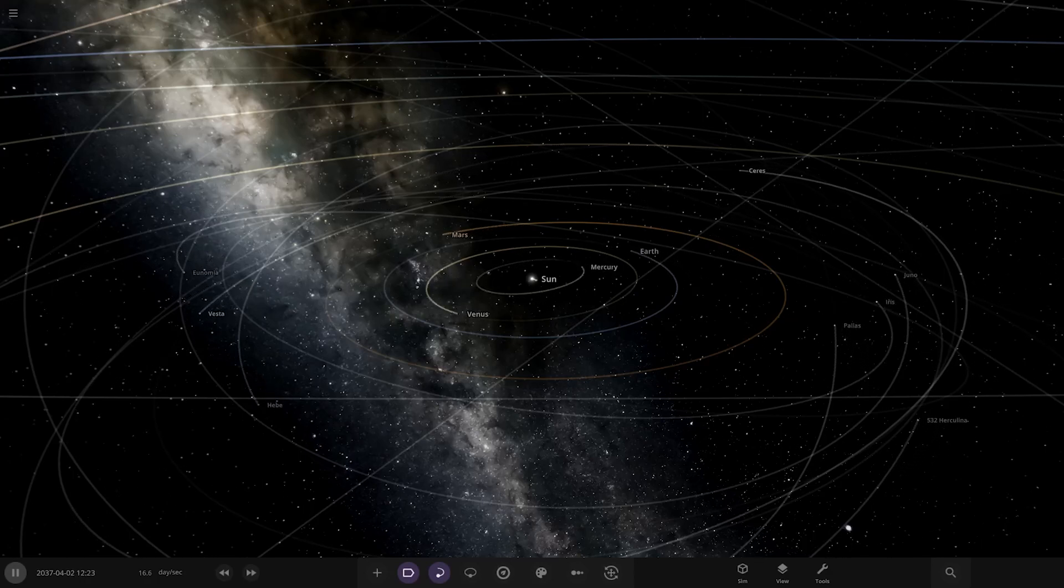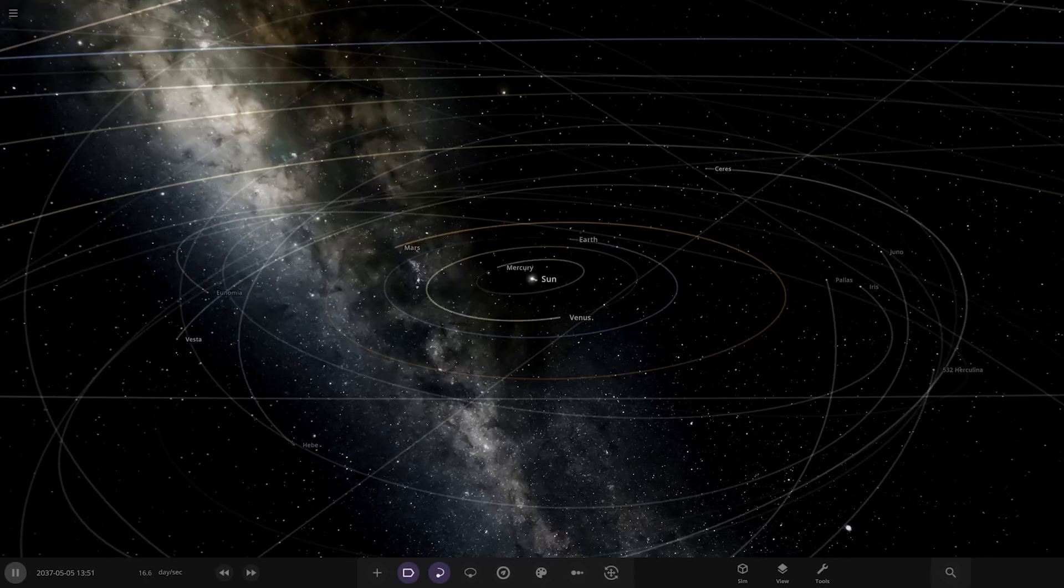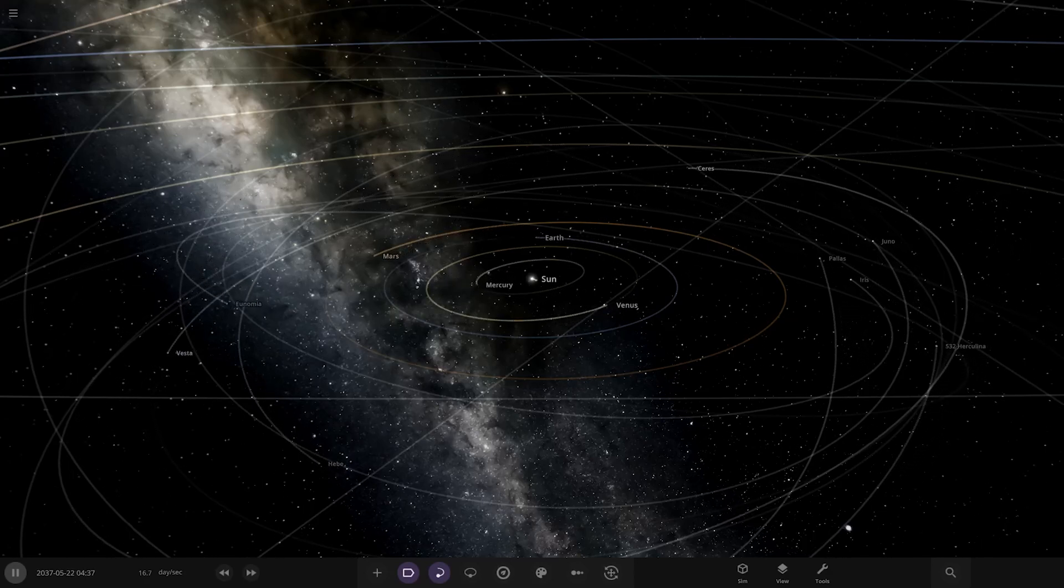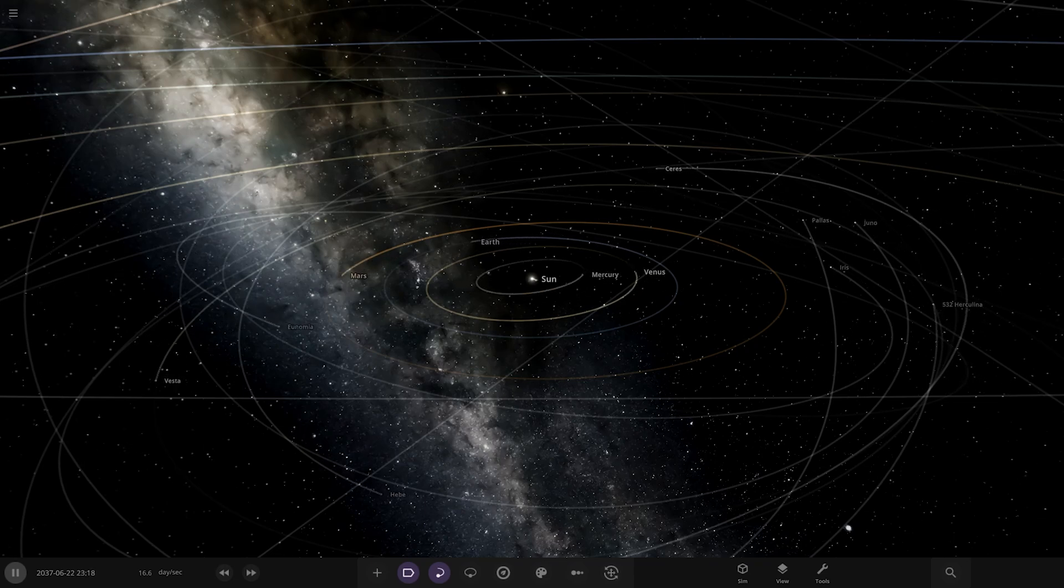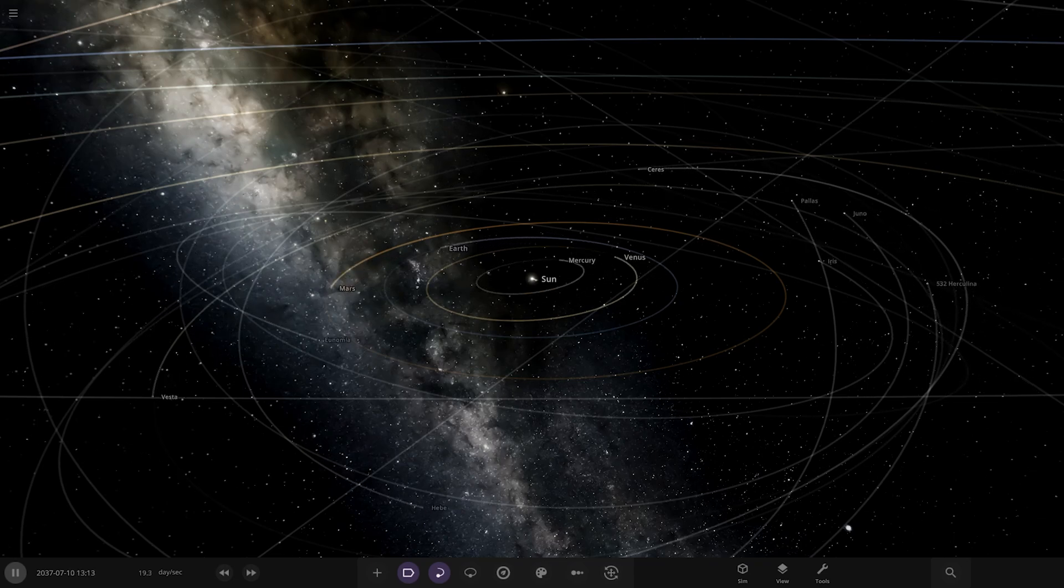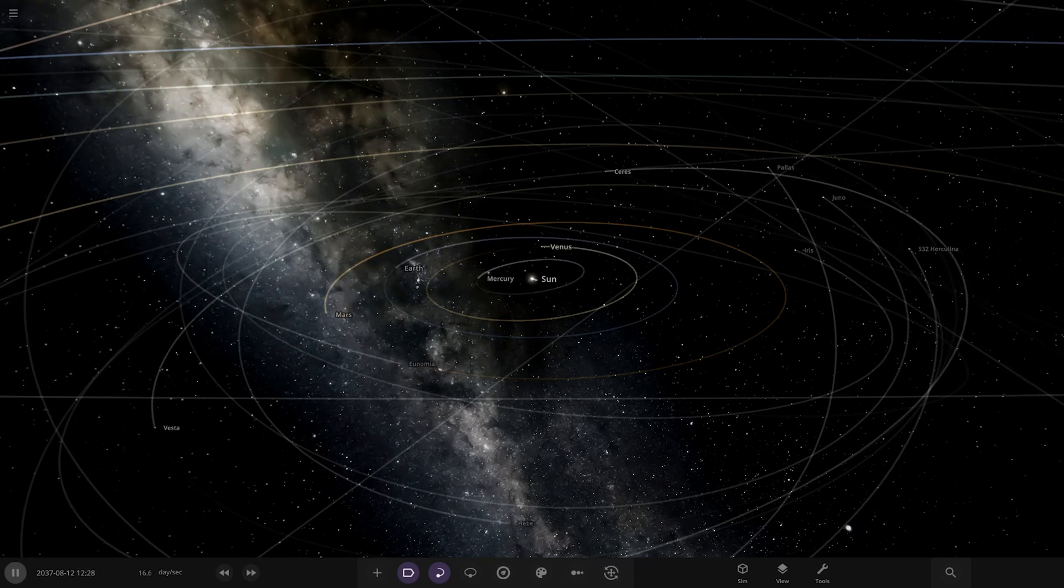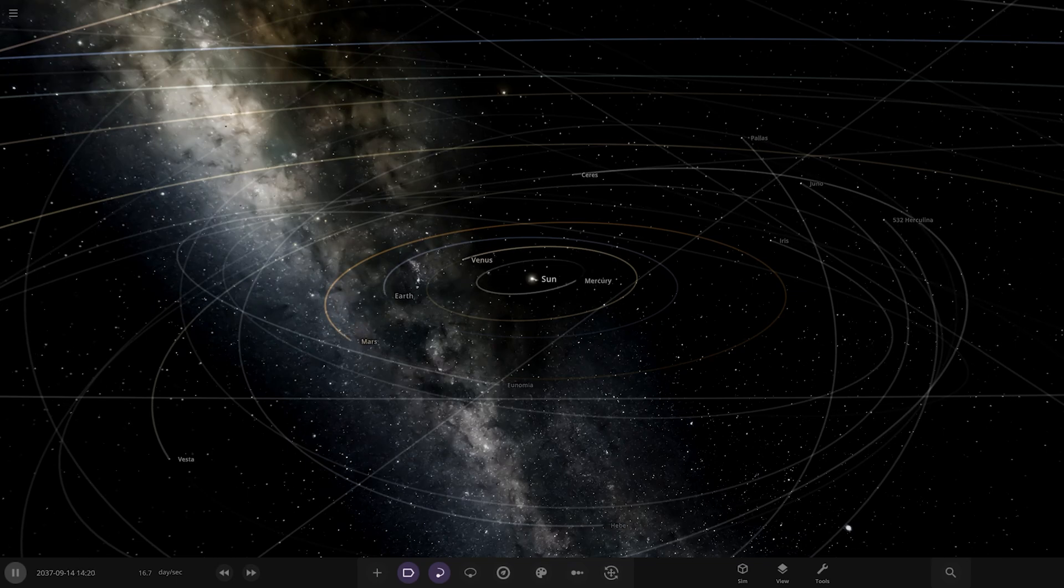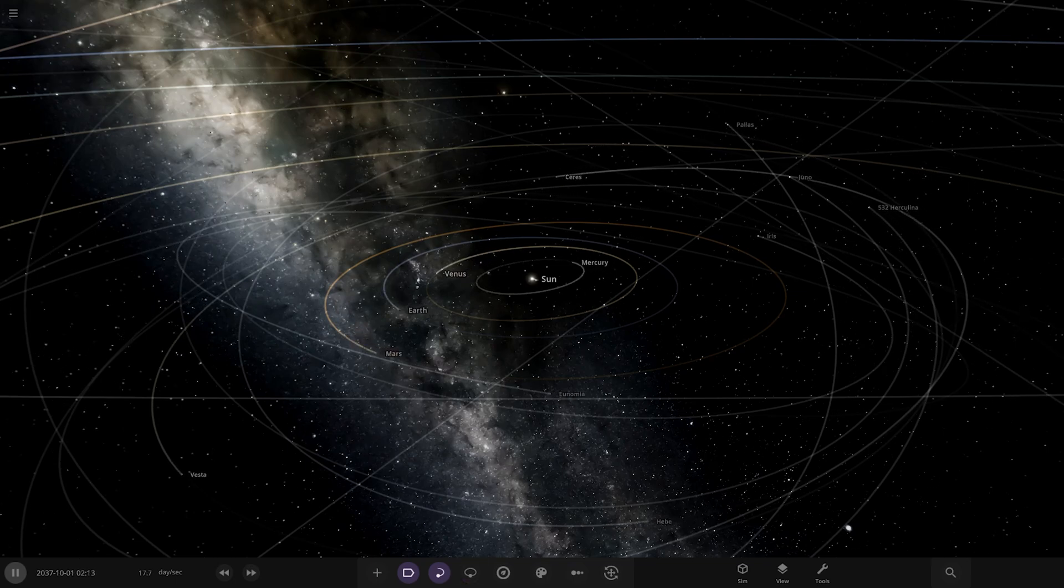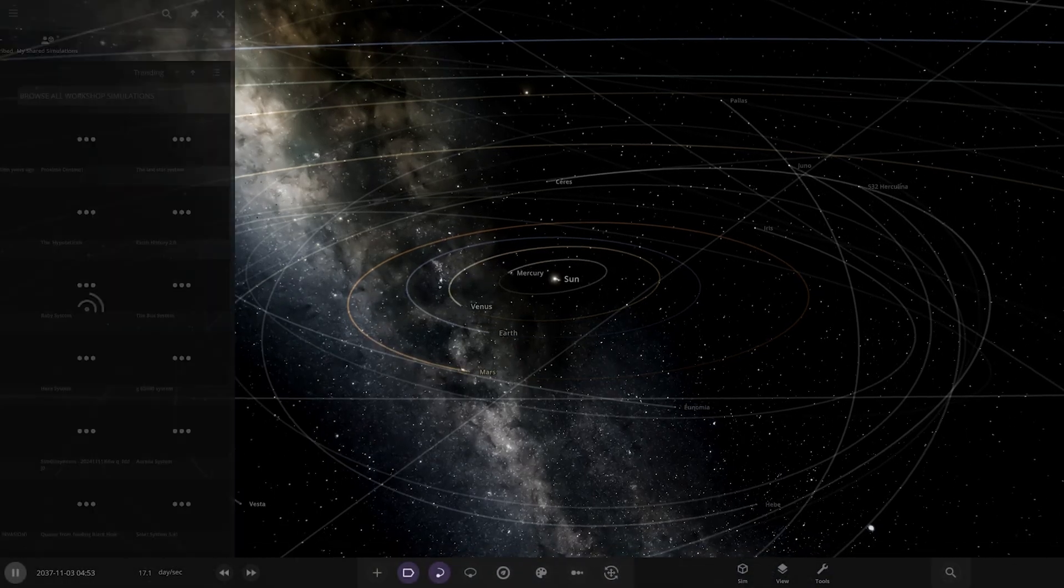Hello everyone and welcome back to another Universe Sandbox video. Today we're going to be checking out another one of your solar systems. Today's system is from the user RedcarRacer in Discord, so a massive thank you to them for sending in their system. But without further ado, let's get into this.